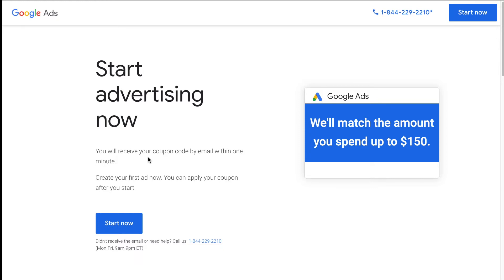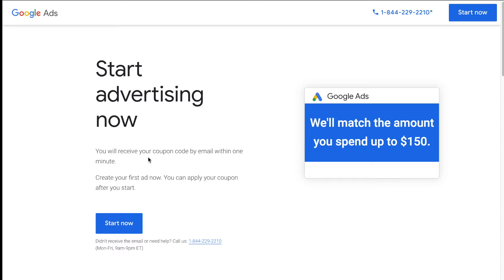So now that that's done, the next thing I want to show you guys how to do is how to set up conversion tracking. Now there's two ways to do it. One is manually and the other one is automated. So I'm going to show you guys how to set up conversion tracking manually first, and I'm going to talk about it. So let's head back to Google ads and go over that.